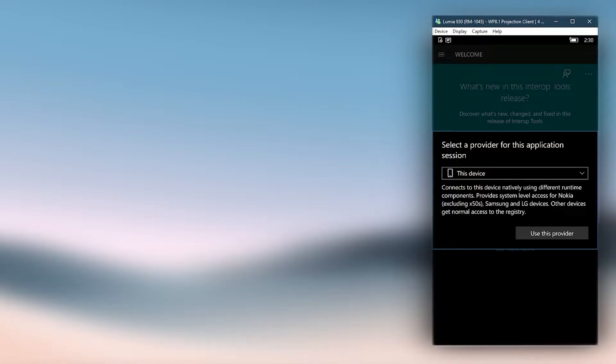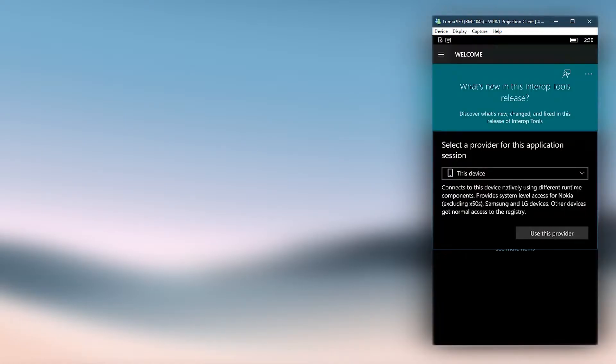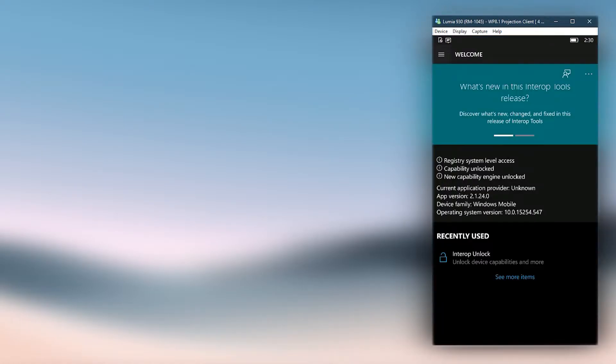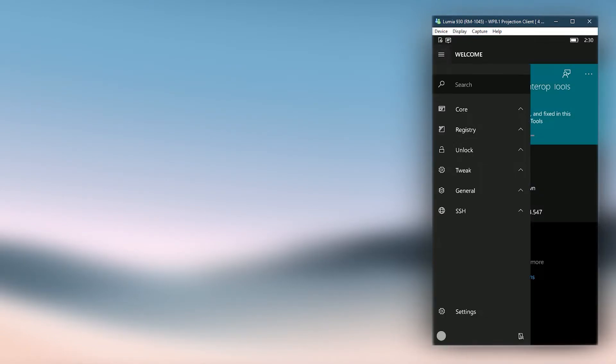Choose this device as the provider. Then open the hamburger menu and expand the general section, there click on applications.